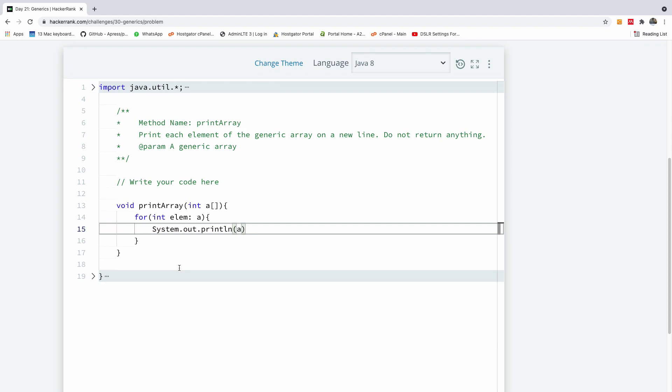So this is a non-generic function, this function is correct it's going to work but it's not generic so it's going to fail this challenge so I'm going to convert it into a generic function at this time and then let's see how it works.